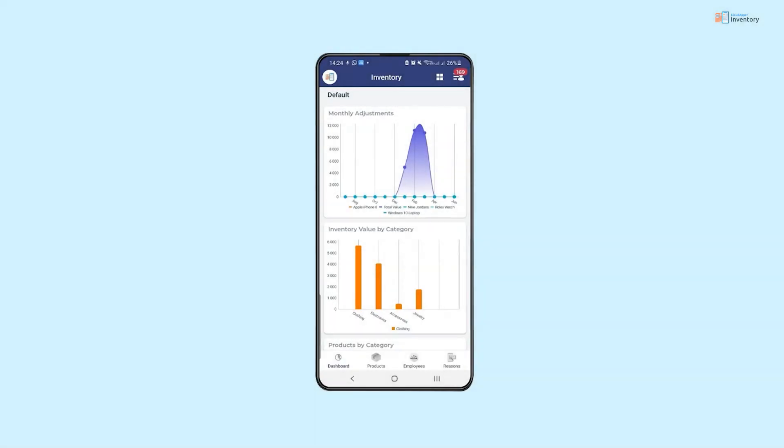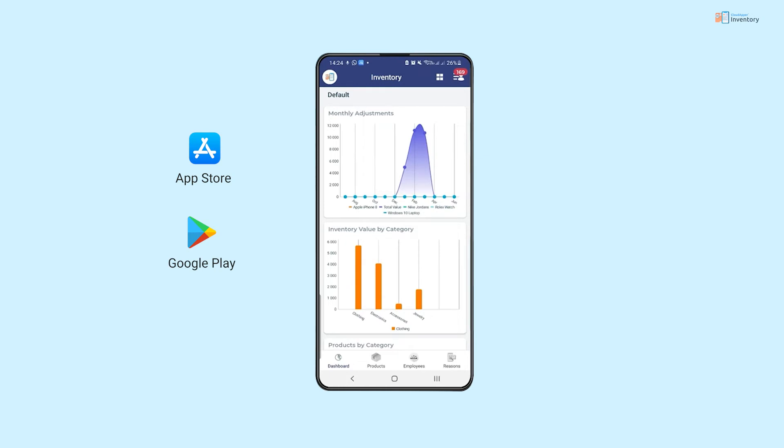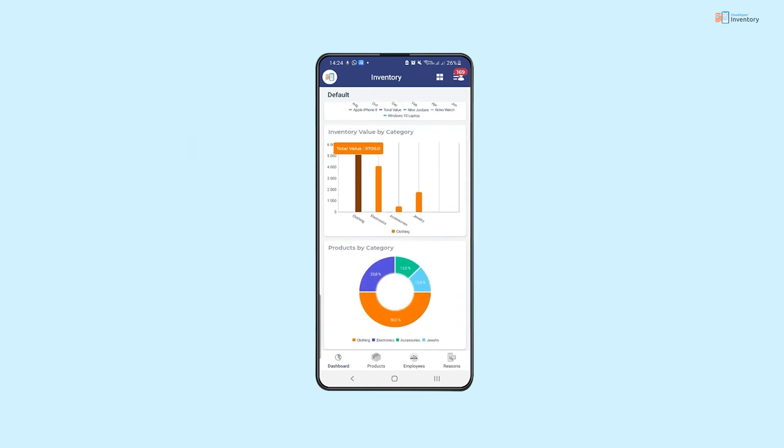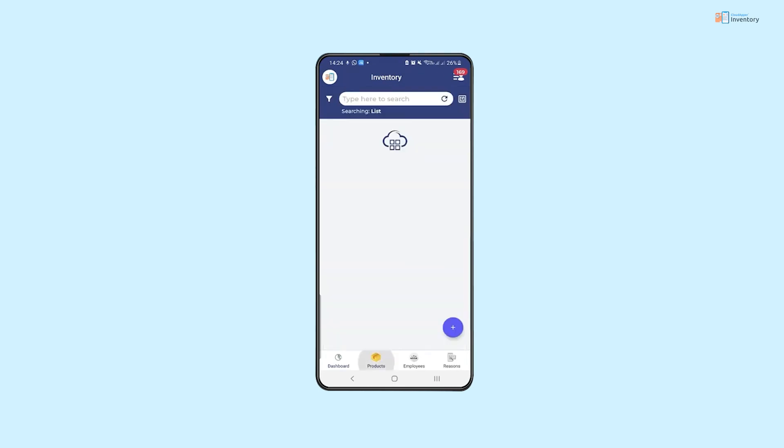The inventory application can also be accessed by using the Cloud Apper mobile application, which can be downloaded from the App Store or Google Play Store. We are able to find the informative dashboard and list of products.